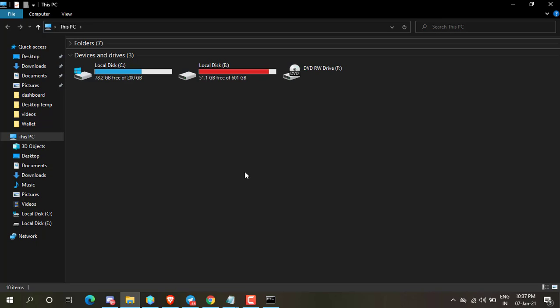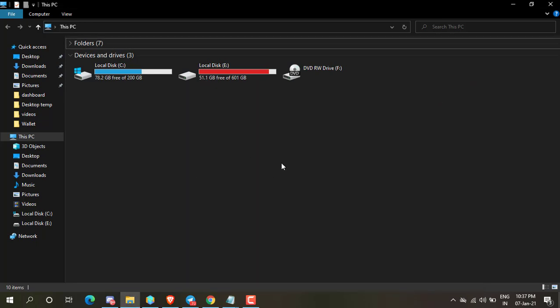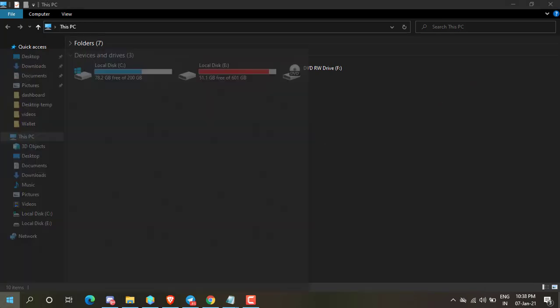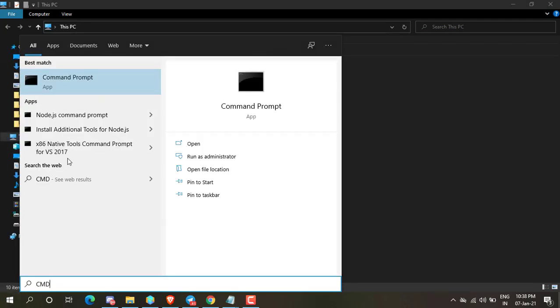Now I am going to unhide D drive. Open Command Prompt as administrator mode.